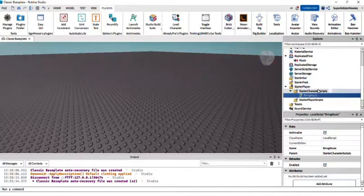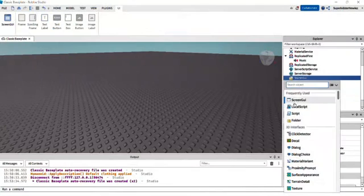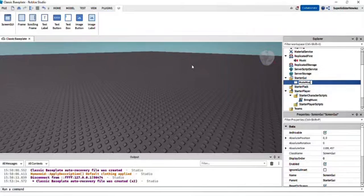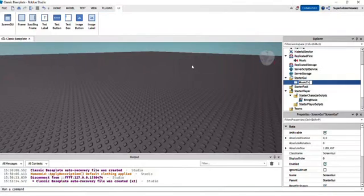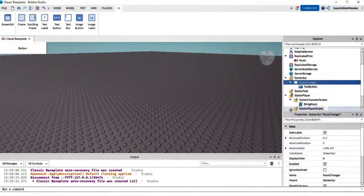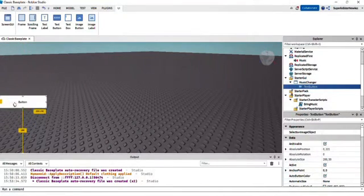Now what you're going to want to do is start your GUI — add a ScreenGui and title it something like 'MusicChanger', or whatever name you want; it's completely your choice. Now we're going to put a TextButton and position it where you want it, then customize it.